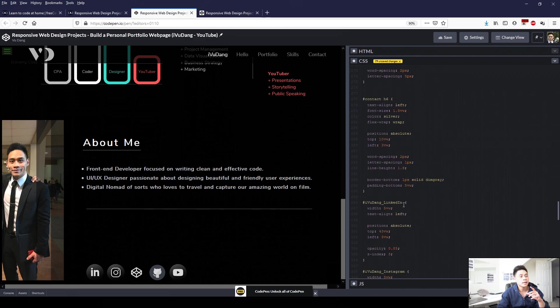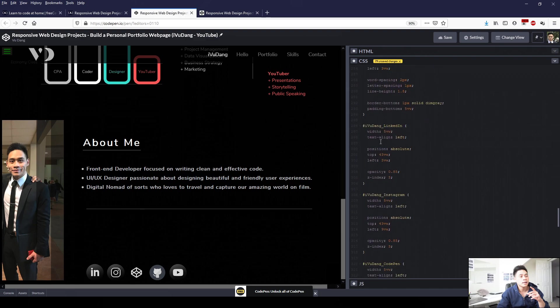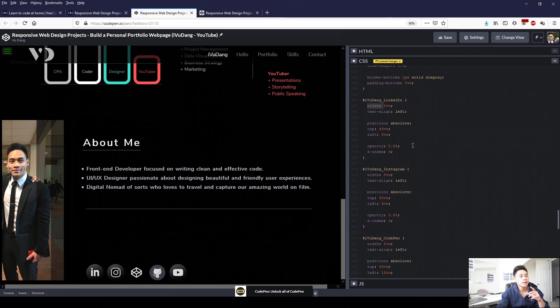So starting with LinkedIn, I use the attribute width 5VW, which is viewport width percentage to just make it smaller compared to its original size. And then I applied a z-index of three so that it will be in front of other elements, assuming they're a default value of zero.